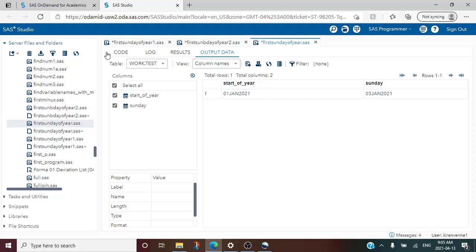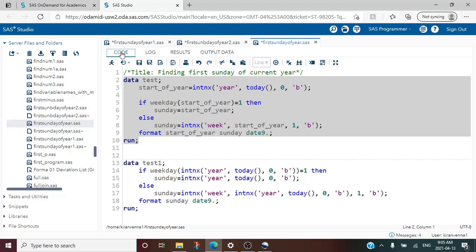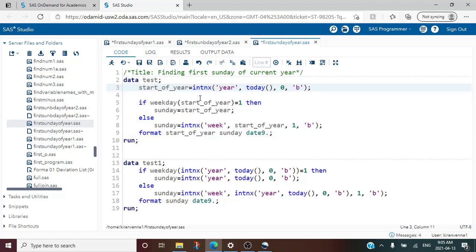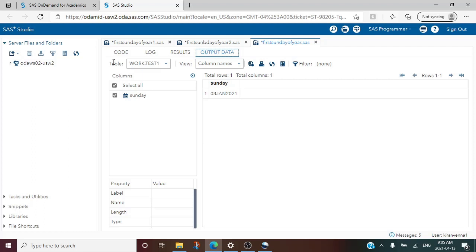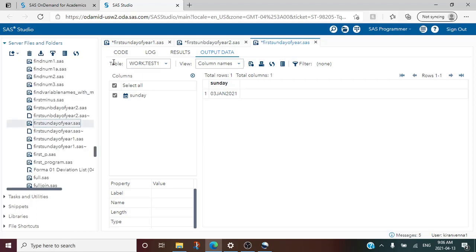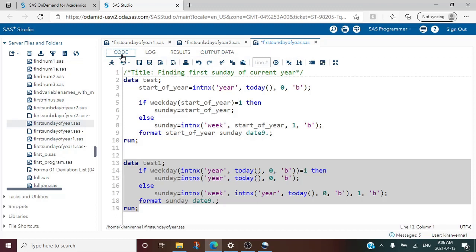Now that we have seen how to do this, we don't need to create two separate variables — start_of_year and Sunday. We can do this in one single step by replacing every reference to start_of_year directly with the INTNX() expression. Let's run this simplified version — and we can see it again gives 03 Jan 2021.